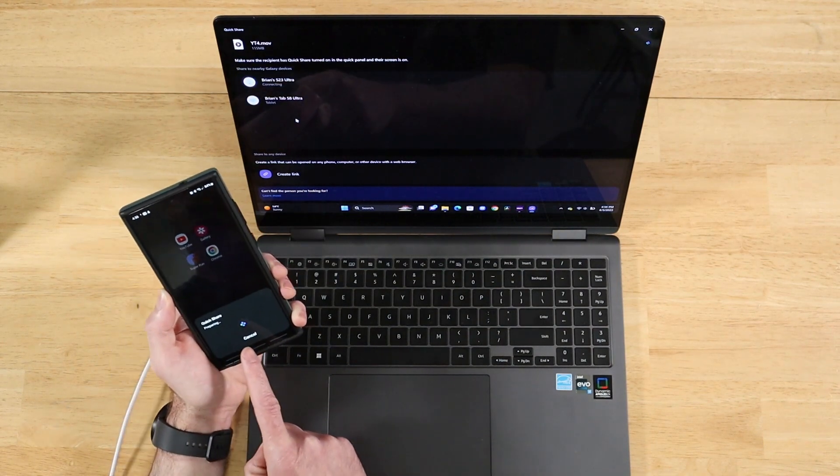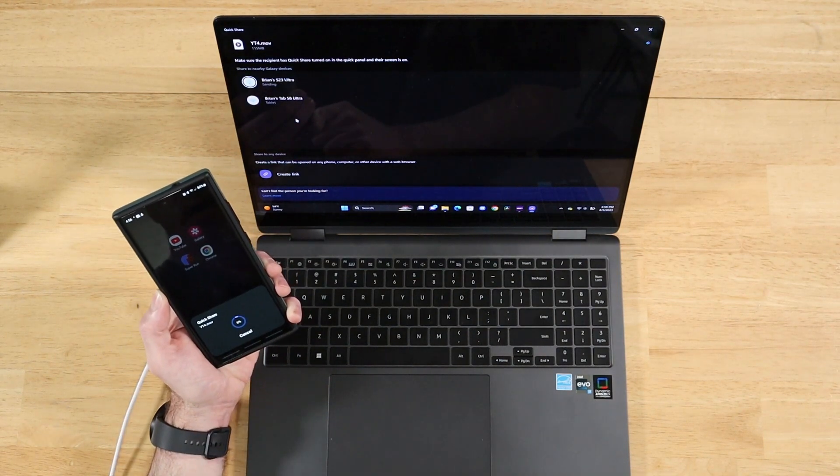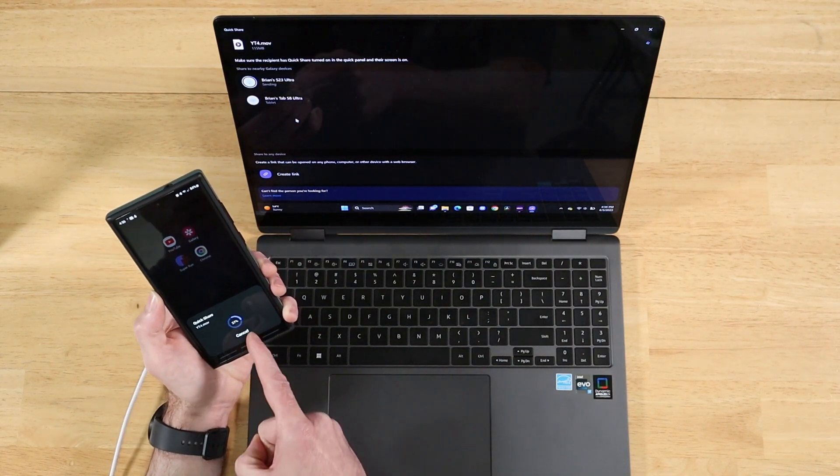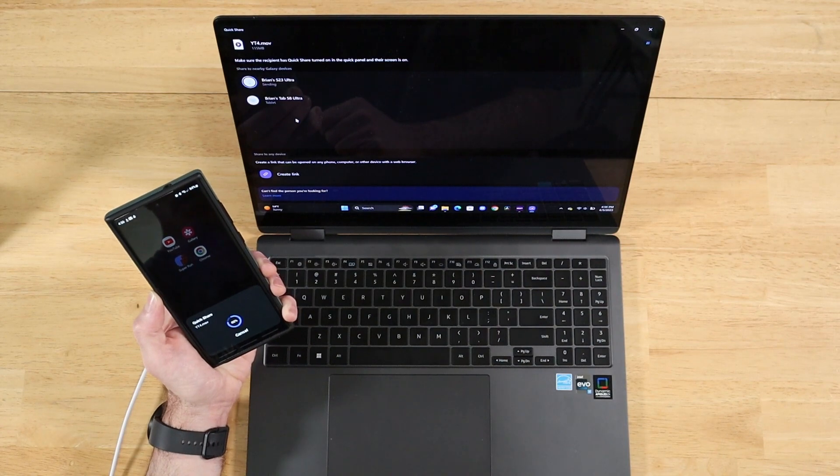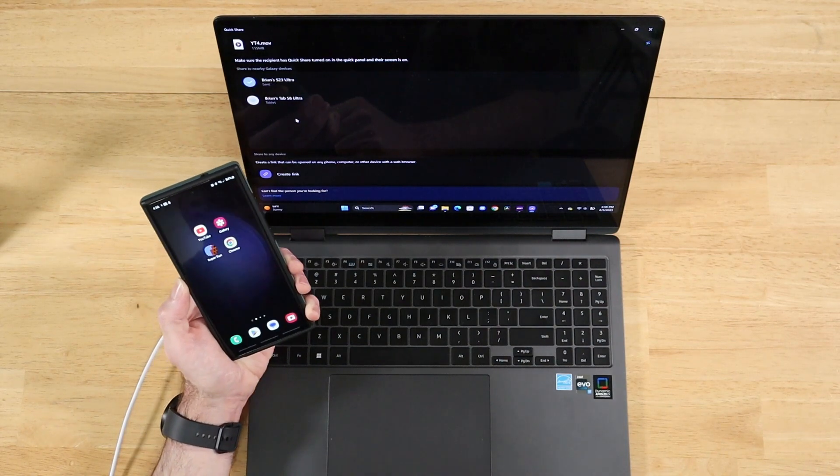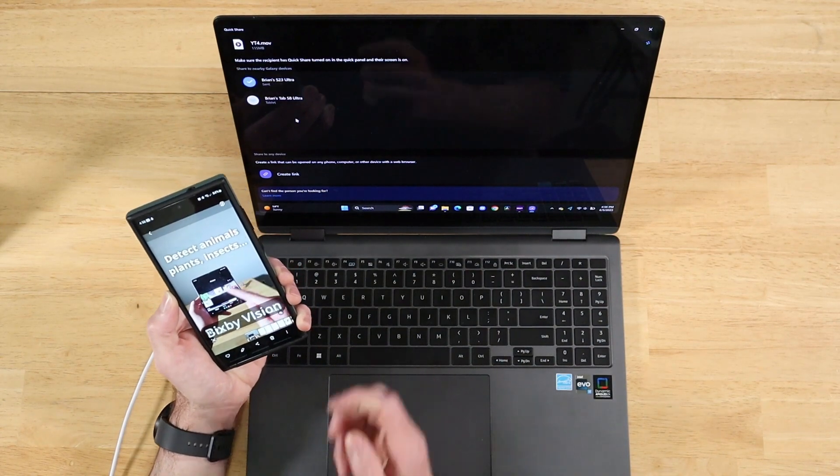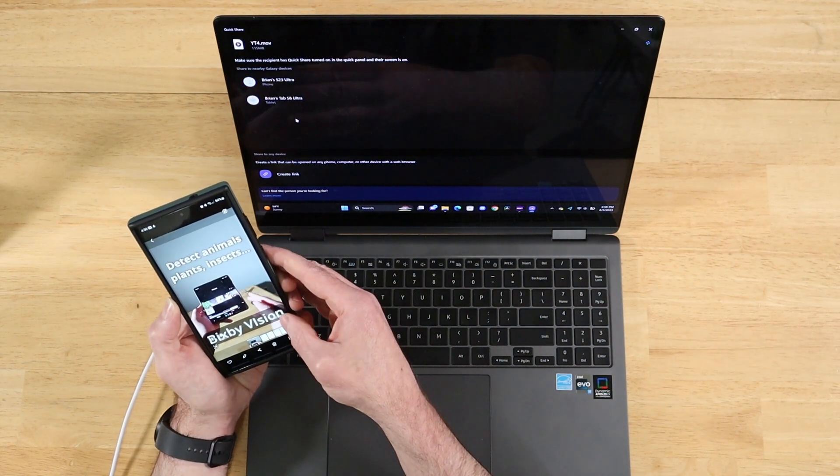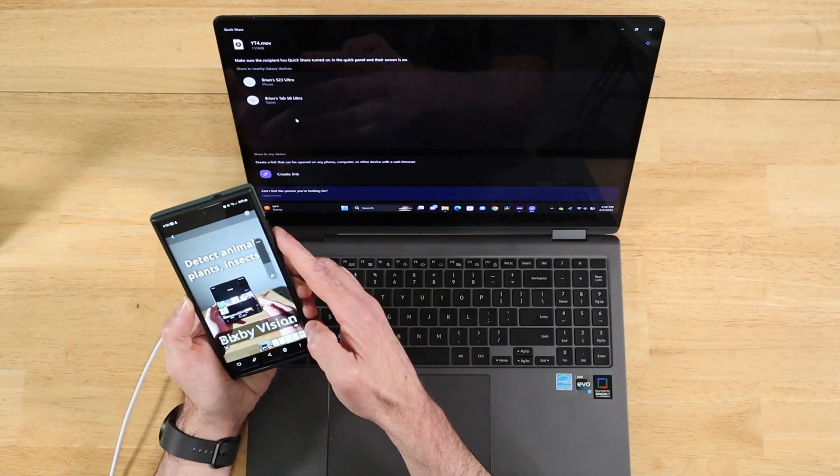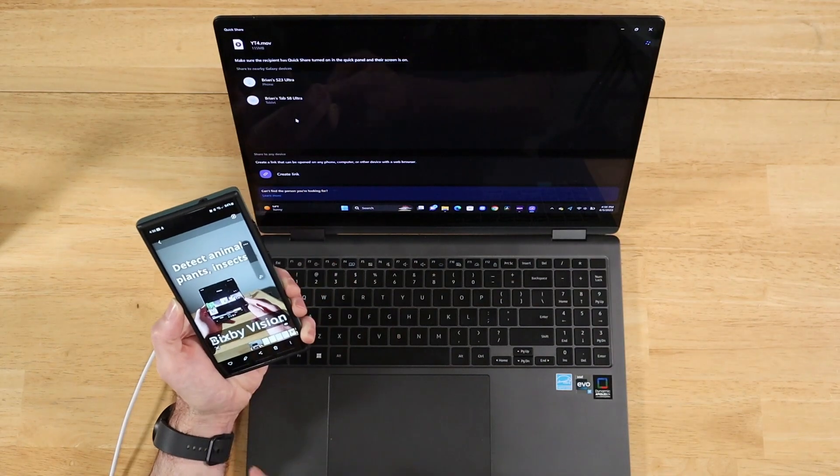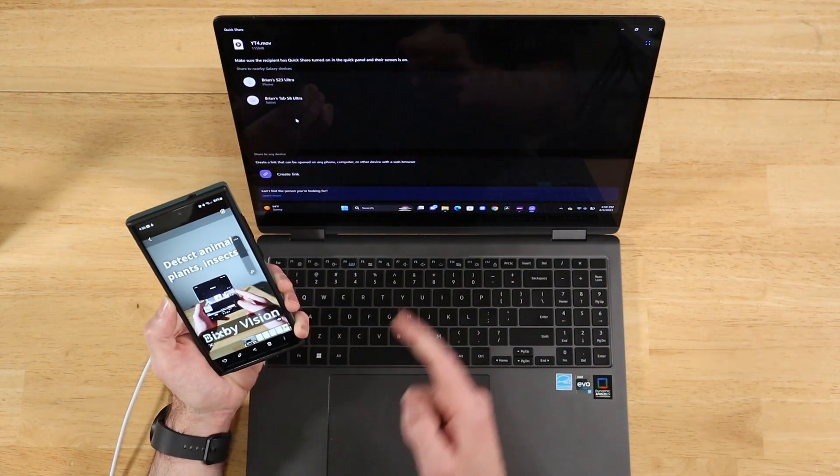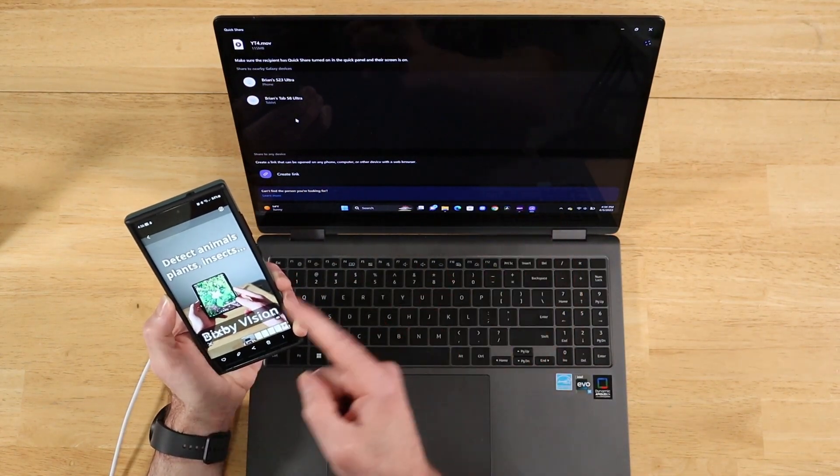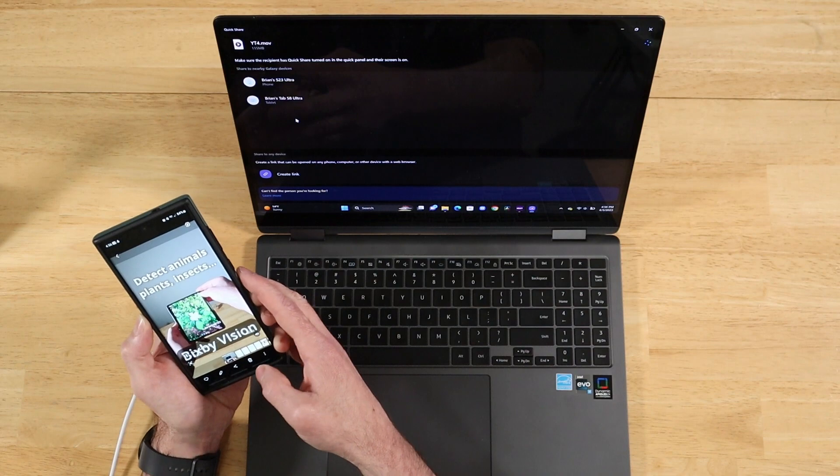Here you can see it's starting to connect right now. This is a large file, so it'll take a little bit to transfer. Let's give it just a second. And boom, if I unmute it, there's a video file I just transferred from my laptop over to my S23 Ultra.